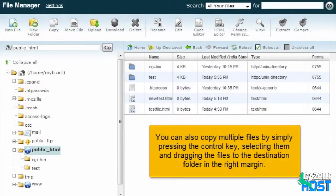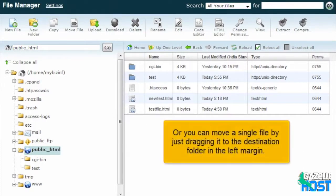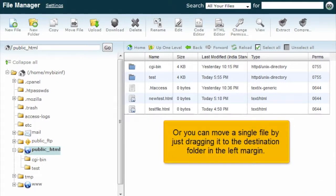You can also copy multiple files by simply pressing the control key, selecting them, and dragging the files to the destination folder in the right margin. Or you can move a single file by just dragging it to the destination folder in the left margin.